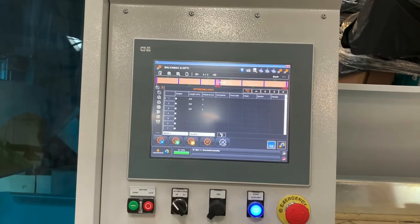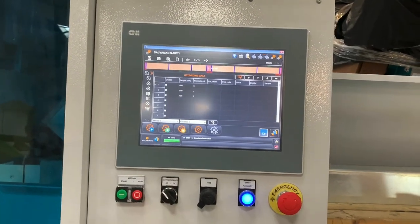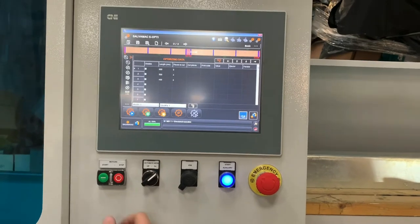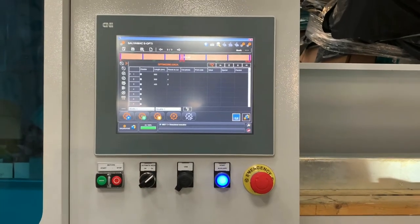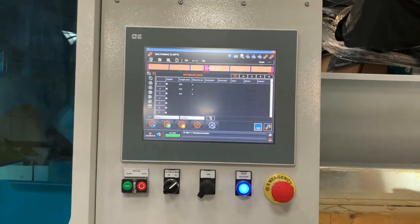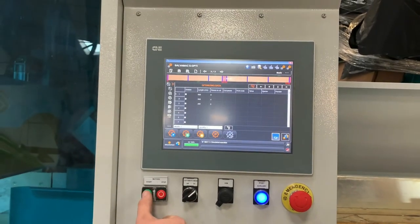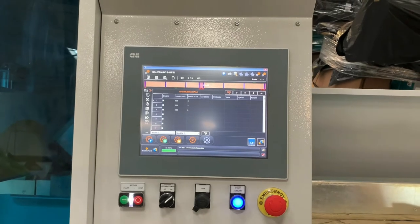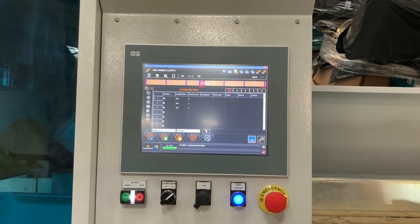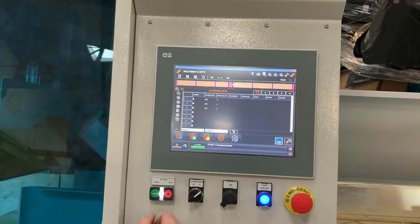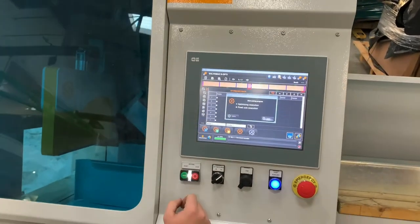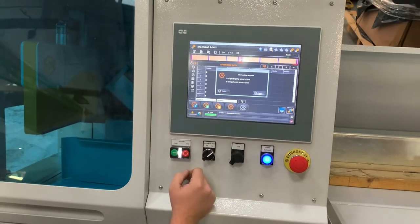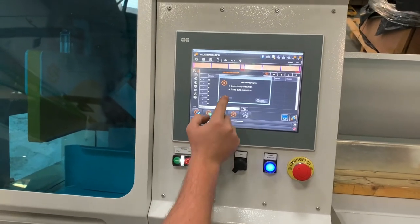Okay, so now we're going to run our optimize list. We're going to start the motors, turn automatic mode on for the gravity feed so it will continuously run, start the motors, press the play button, and start to run the optimize execution.